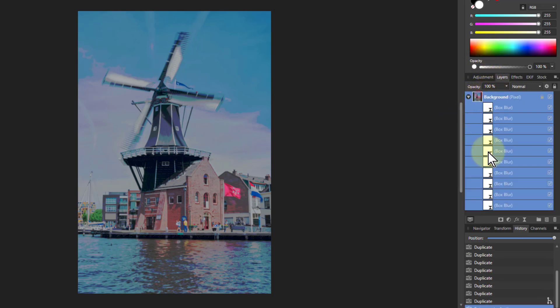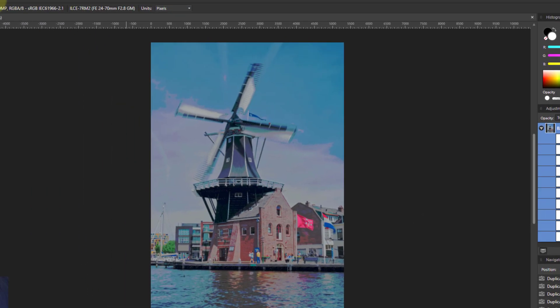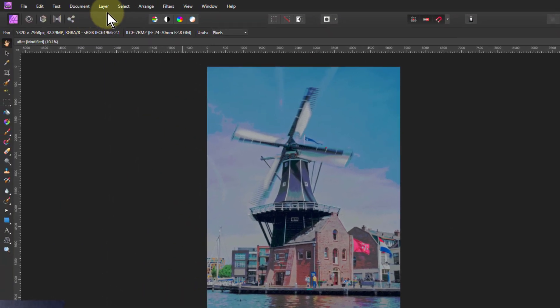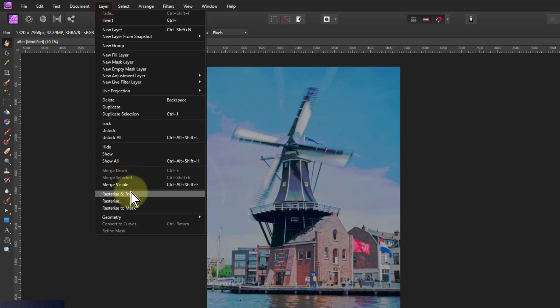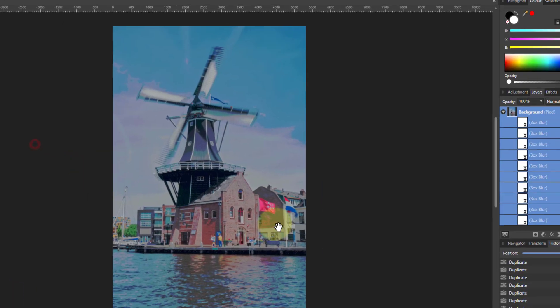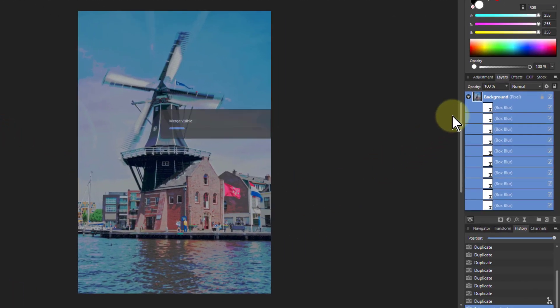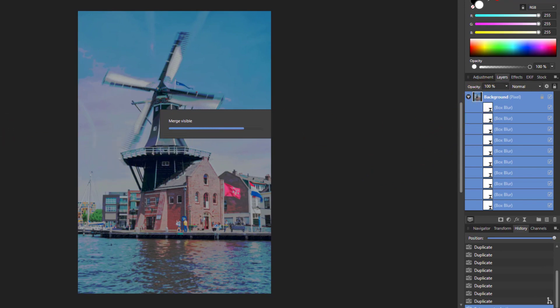Something else you can do is select the top layer, go to Layer and Merge Visible which will add a layer on top of all this.